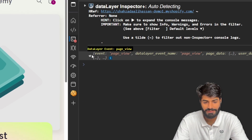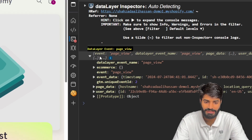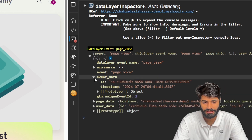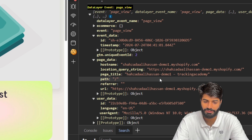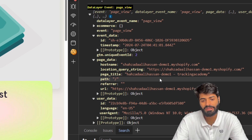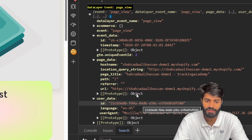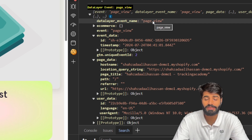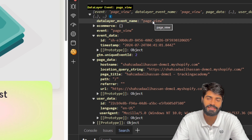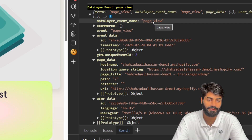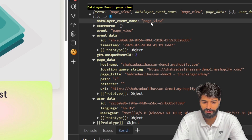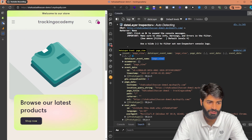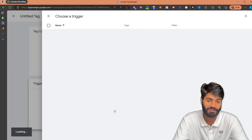We can see the page view event has fired on this page. Expanding this event, you will see event data, page data, and user data parameters. The name of the event is 'page_view,' and this is where we will use all the information from these custom events to create the tags, triggers, and variables for our Google Tag Manager container. To create the first event for the page view, we want to use this page view trigger — let's copy the name of the trigger and go back to Google Tag Manager to create it.